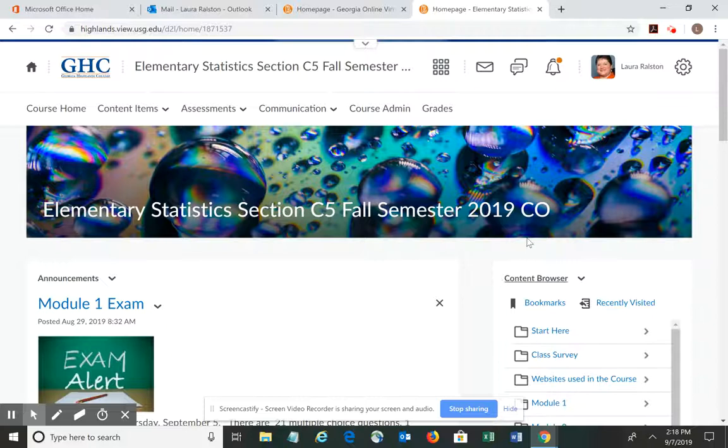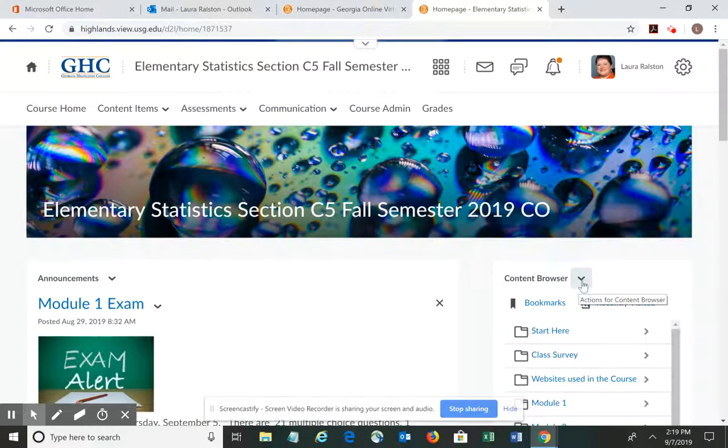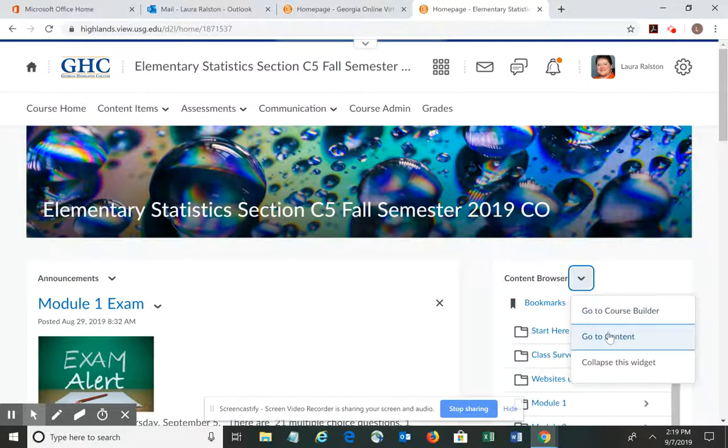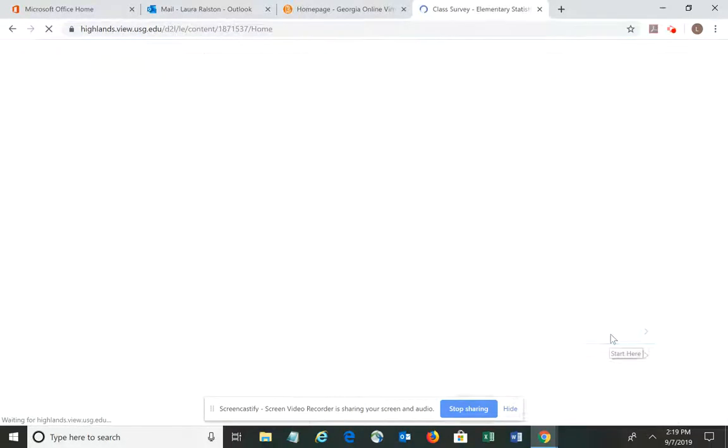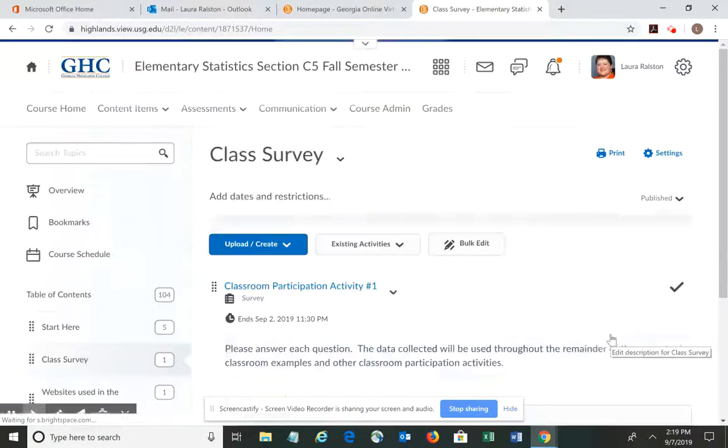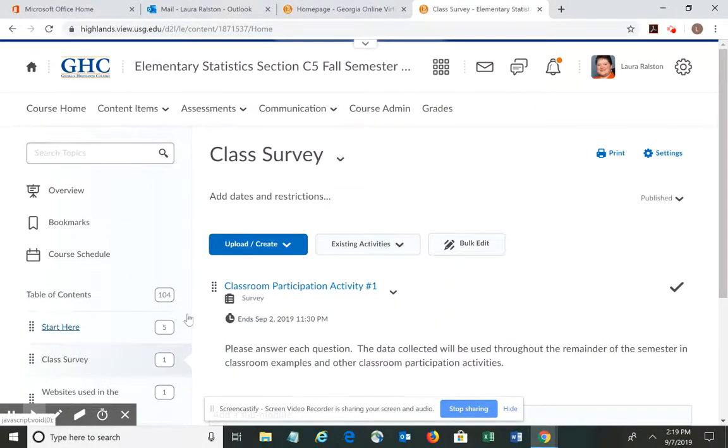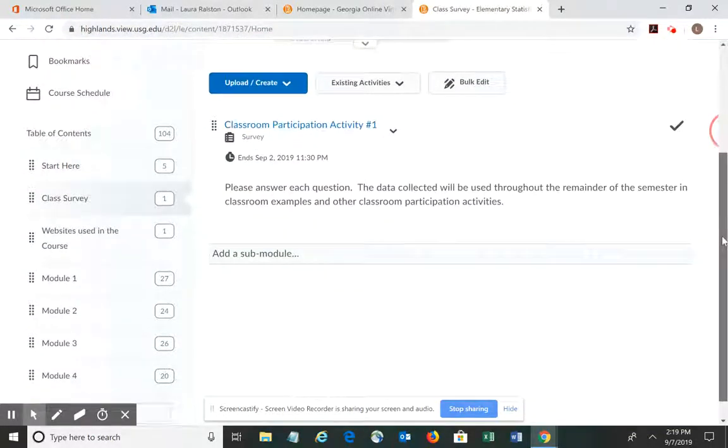When I get the course opened, I'm going to go over to the right-hand side to the content browser and the little arrow next to it and click, and I want to go to content. Now honestly, you can put it wherever you'd like—if you want to put it under the start here folder or wherever.